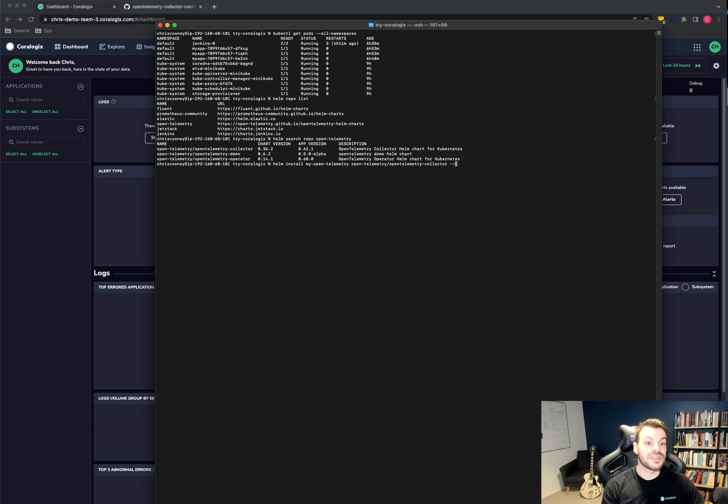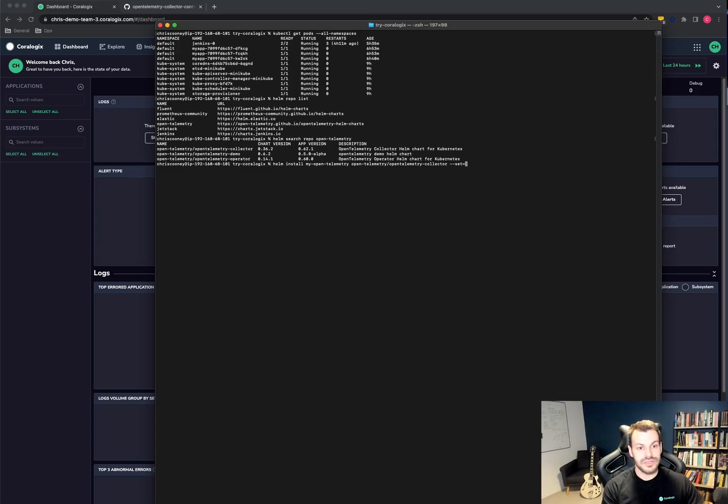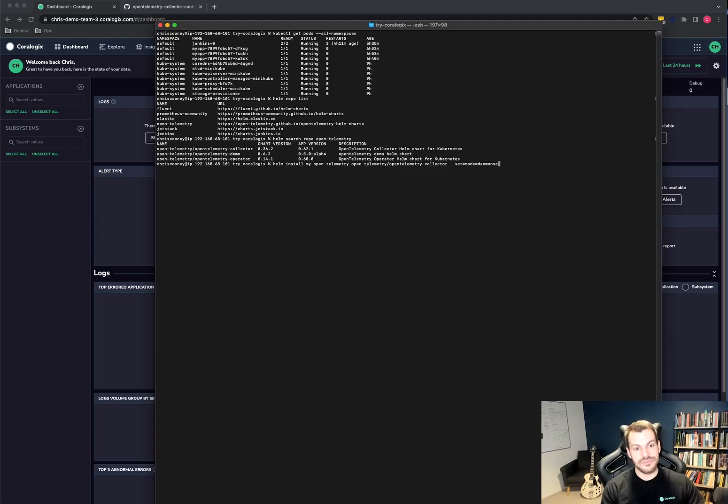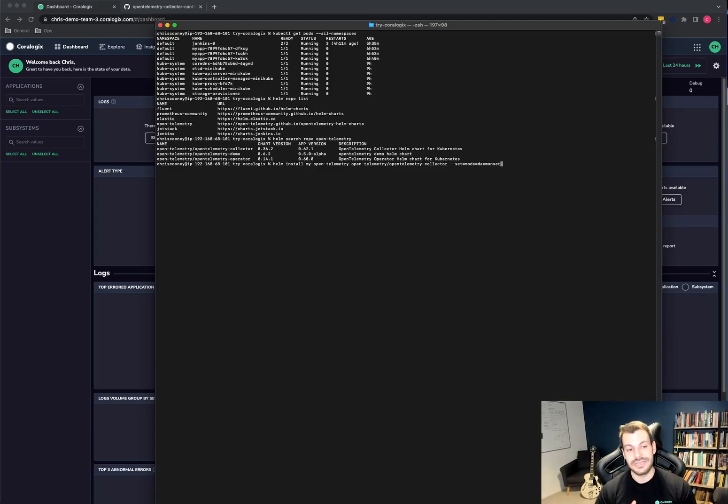The OpenTelemetry chart also requires you to set something when you install it. So you can use the set switch for that mode.